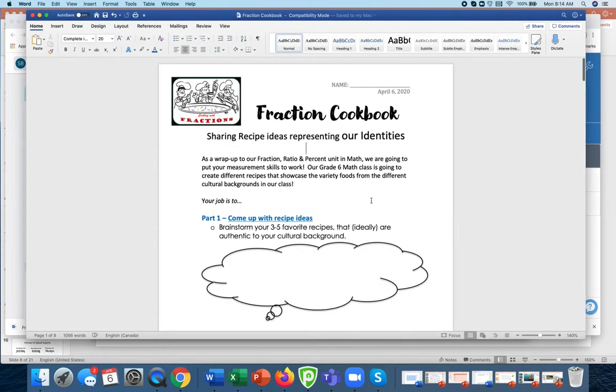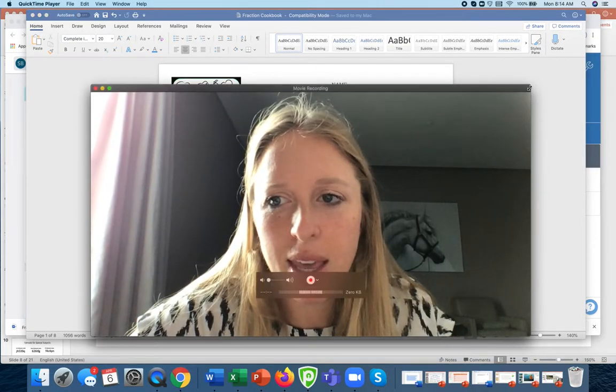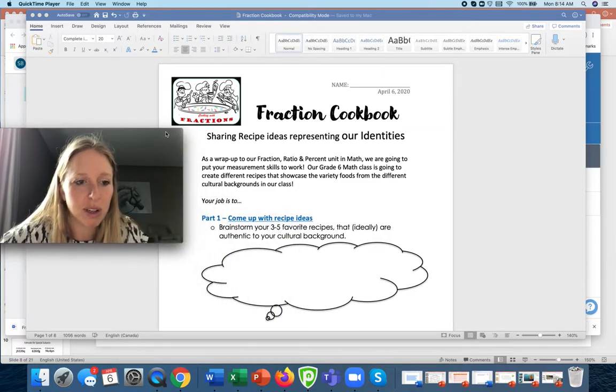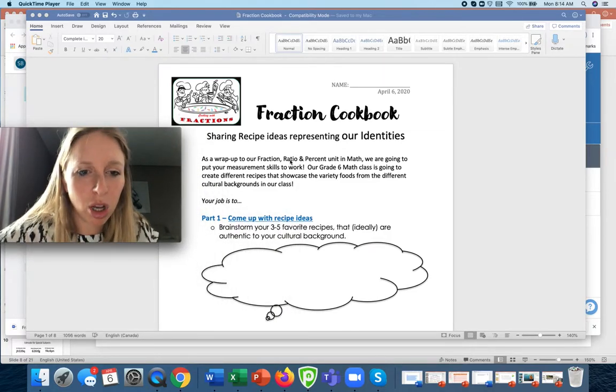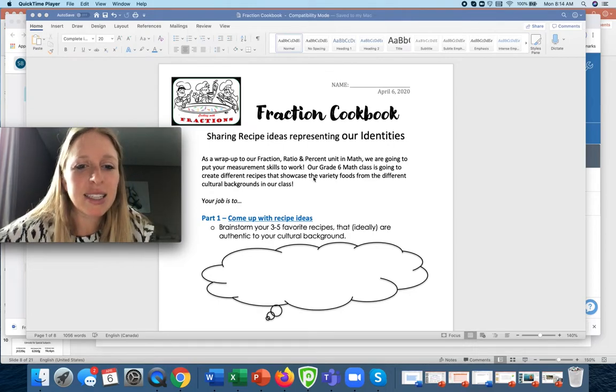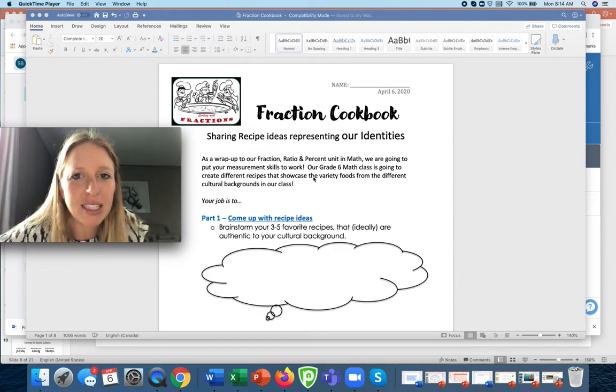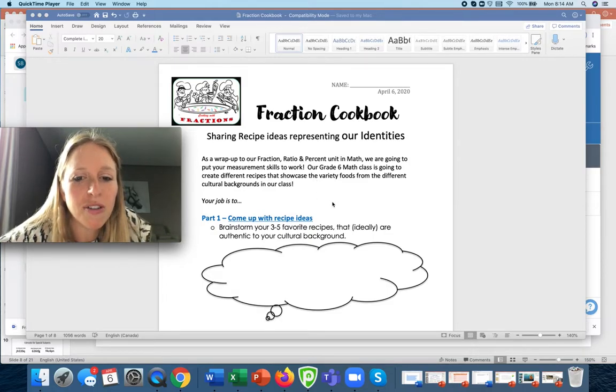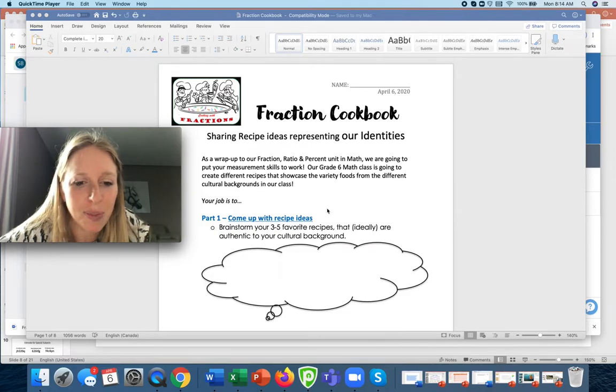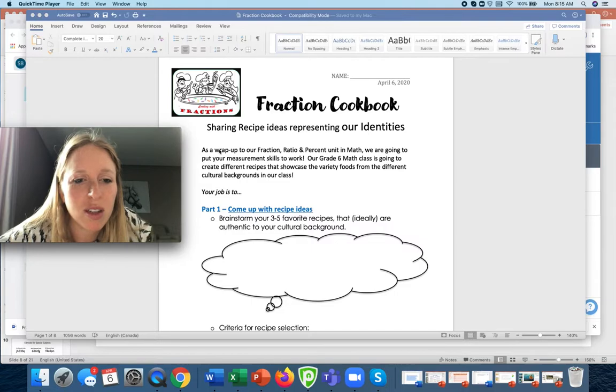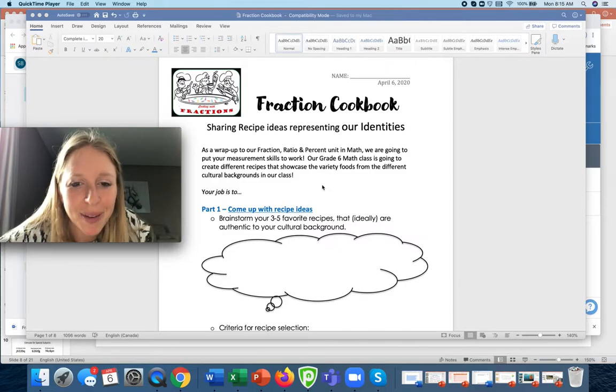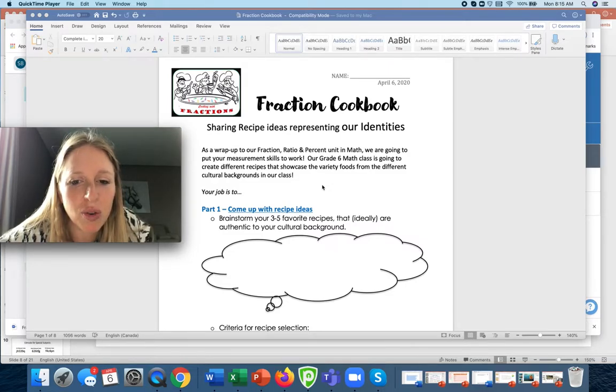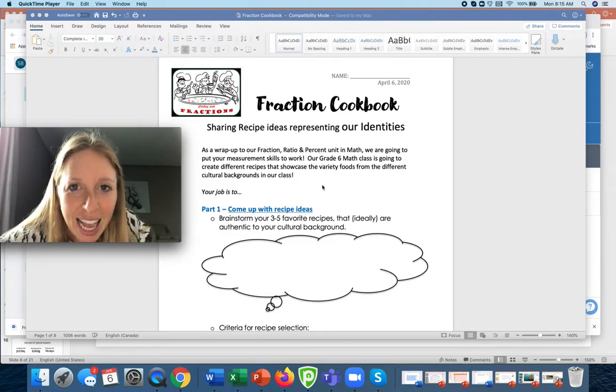So this is what it is. We are making this Fraction Cookbook. What you're doing is there's a couple different parts to this and we're gonna have different parts due each day. As a wrap up to our fraction, ratio and percent unit of math, we're going to put our measurement skills to work. Our grade six math class is going to create different recipes to showcase the variety of foods from different cultural backgrounds in our class.